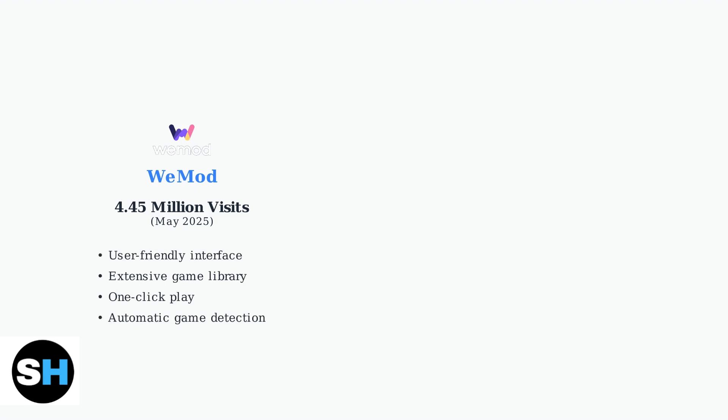WeMod stands out with its user-friendly approach and massive popularity. With 4.45 million visits in May 2025, it's clearly the market leader in terms of user adoption.